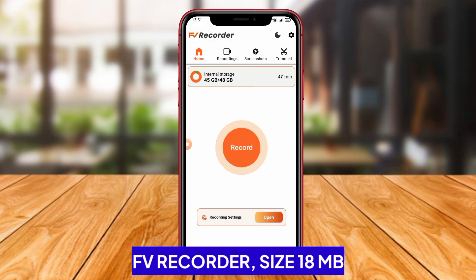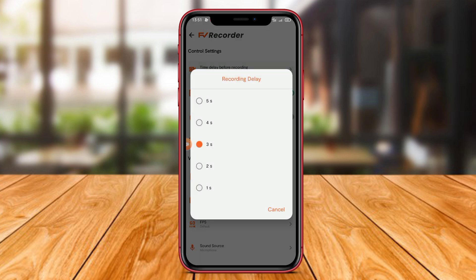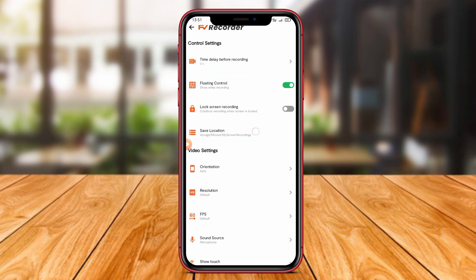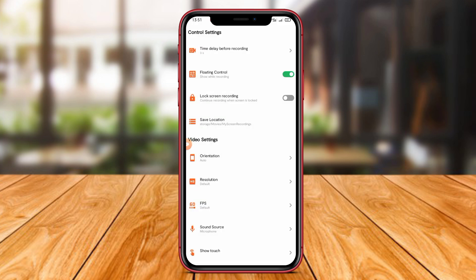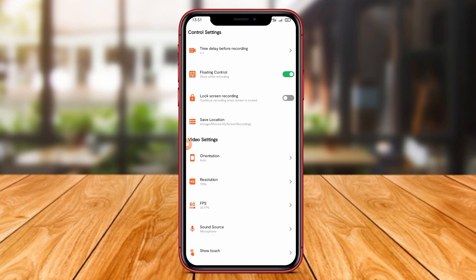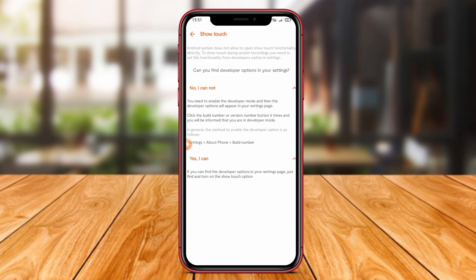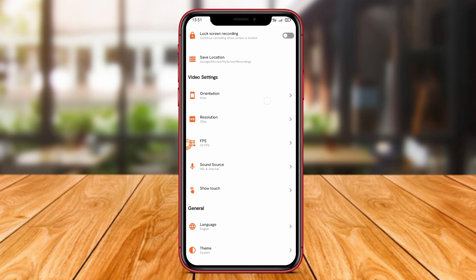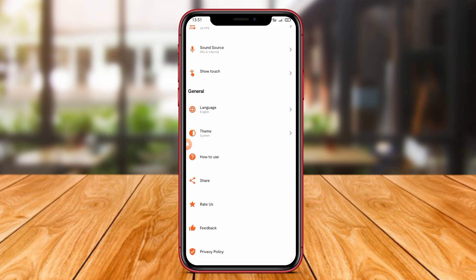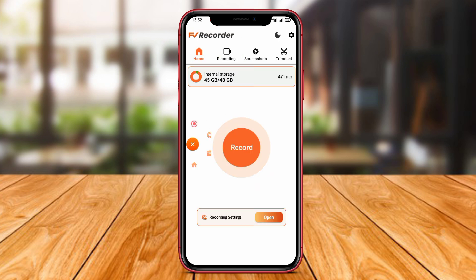V Recorder offers comprehensive features for easy and practical screen recording, along with sharing features that allow users to quickly share their recordings on various social media platforms. Users can also use V Recorder's editing features to edit their recording videos before sharing them with friends or followers.